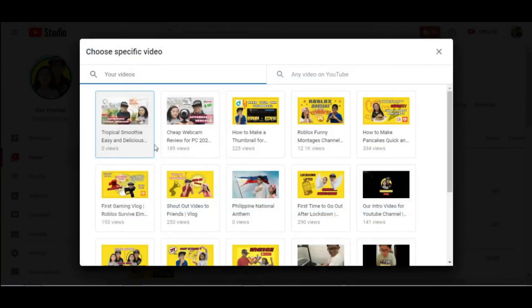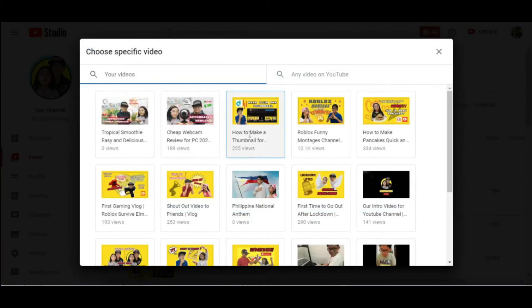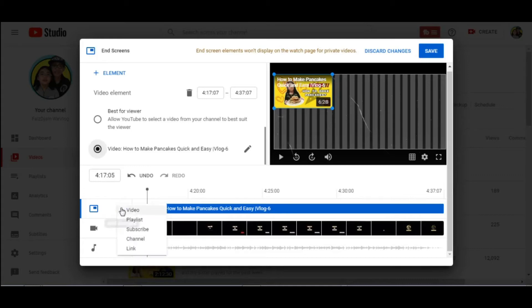And it'll show me a list of previously uploaded videos. So I'll click the how to make pancakes video because this draft video is about food. Add subscribe.